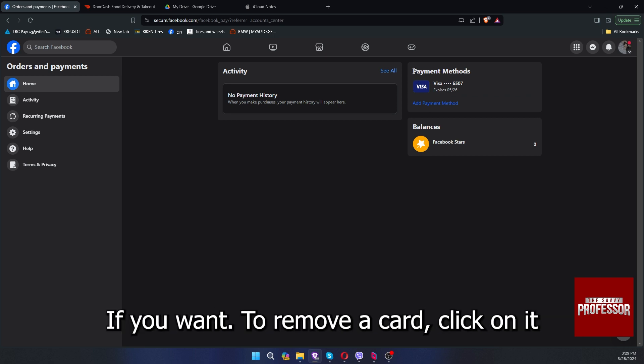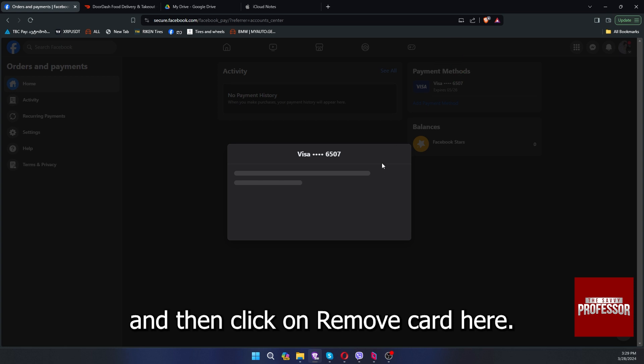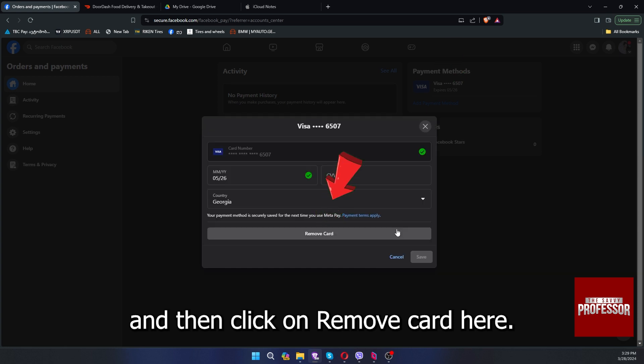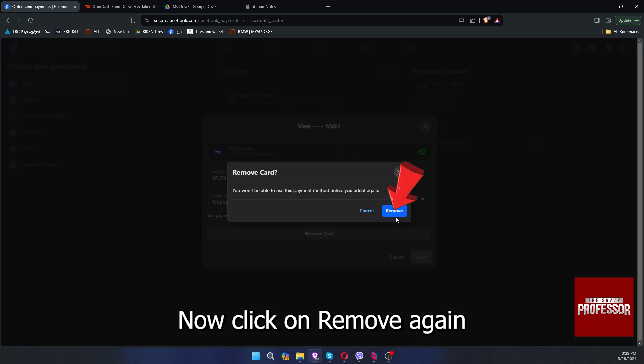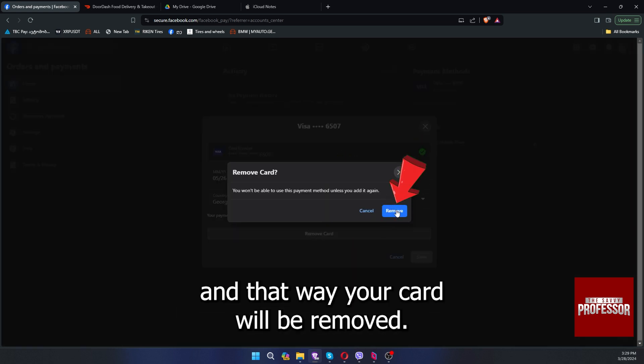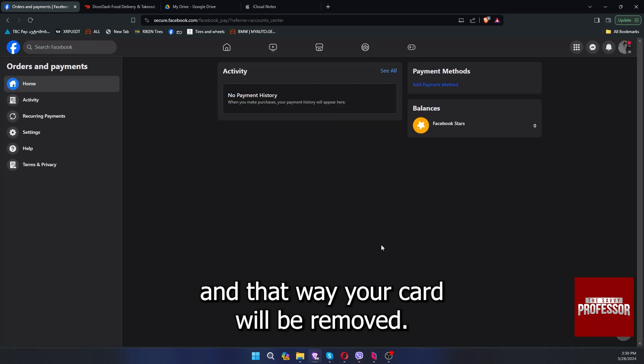To remove a card, click on it and then click on remove card here. Click on remove again and that way your card will be removed.